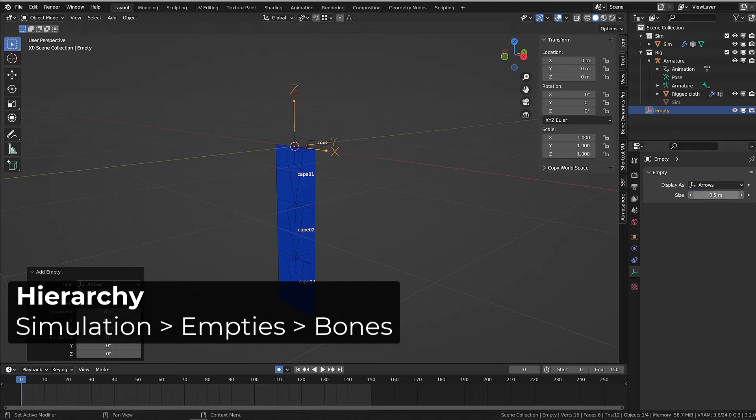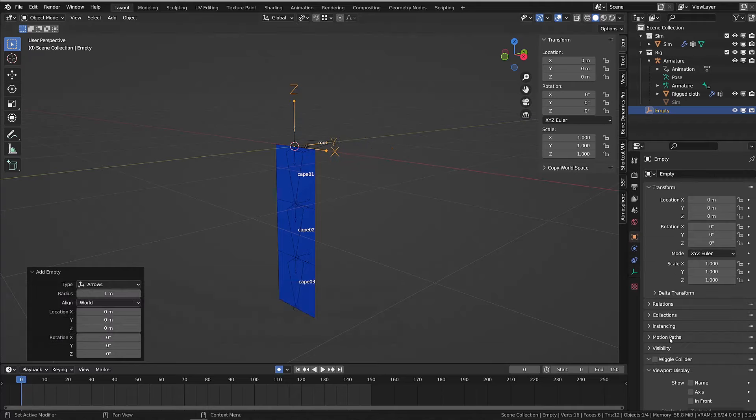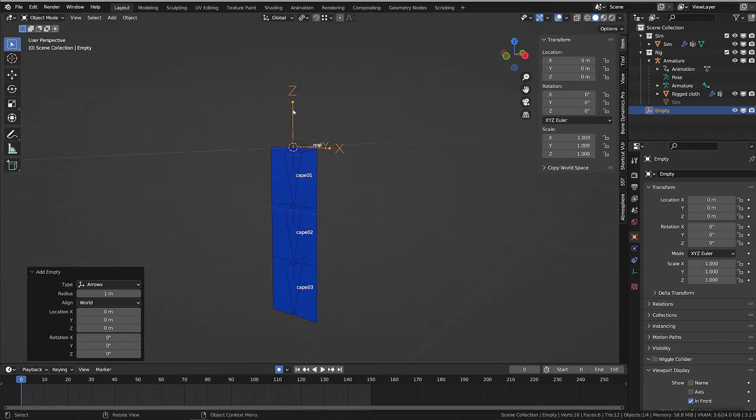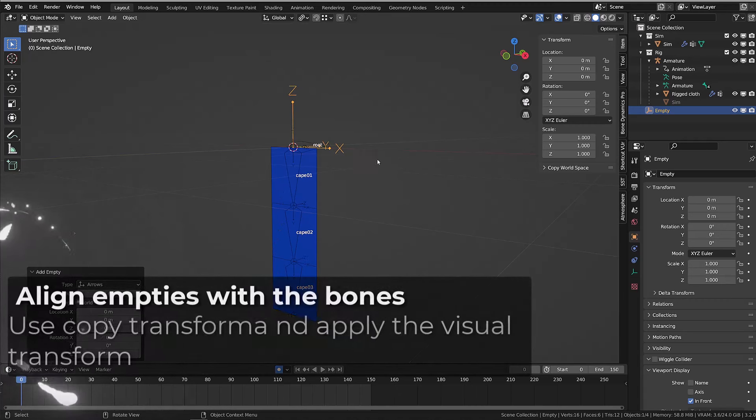I will use arrows empties. You can use any kind of empty, it doesn't matter, this is just the way they are displayed. I need my empties to be perfectly aligned with the bones.